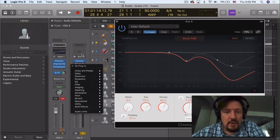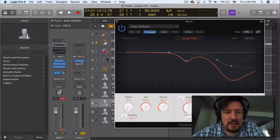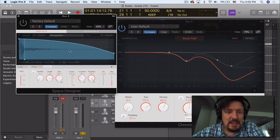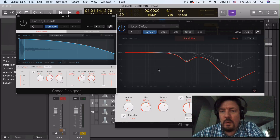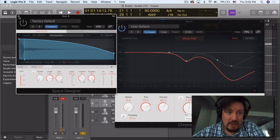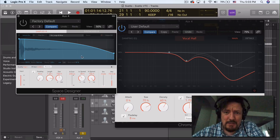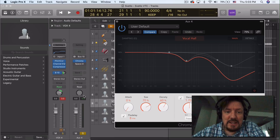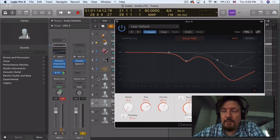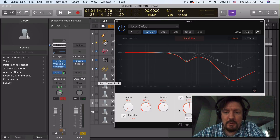The other thing that was new is the design of Space Designer has matched what we have now with Chromoverb, and that's actually really useful because it means that when we open either of these up, we're going to be going to the same places for adjusting and tweaking the reverbs.